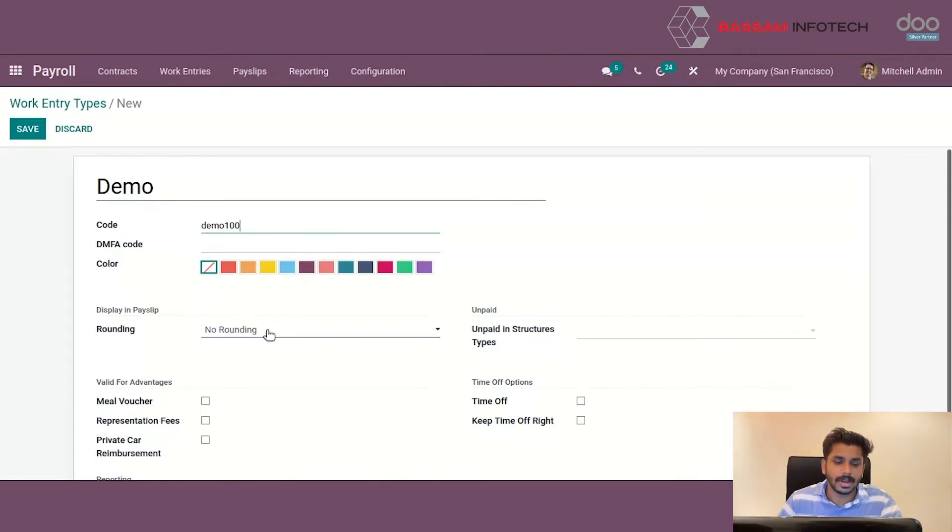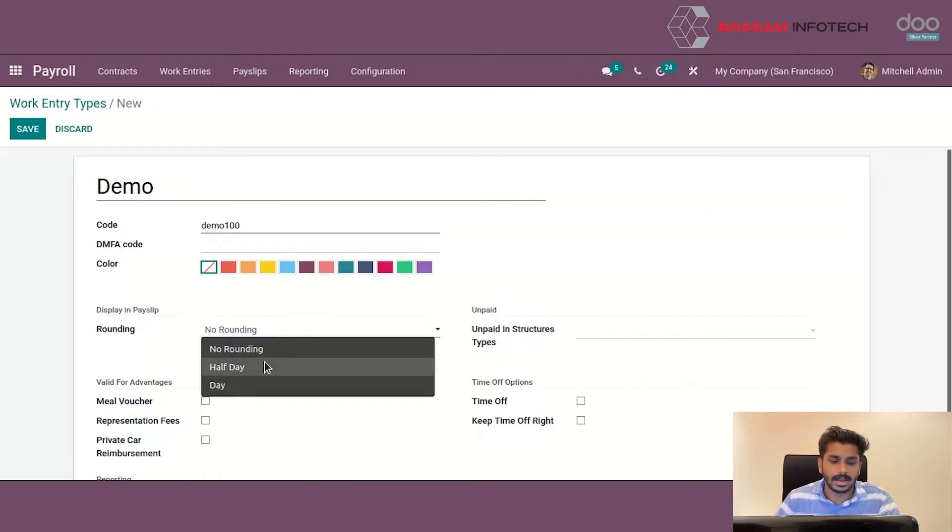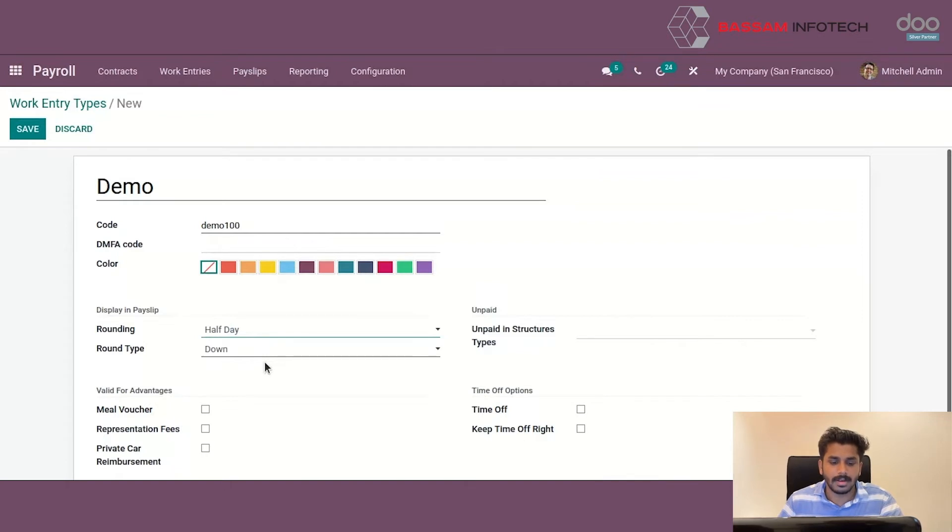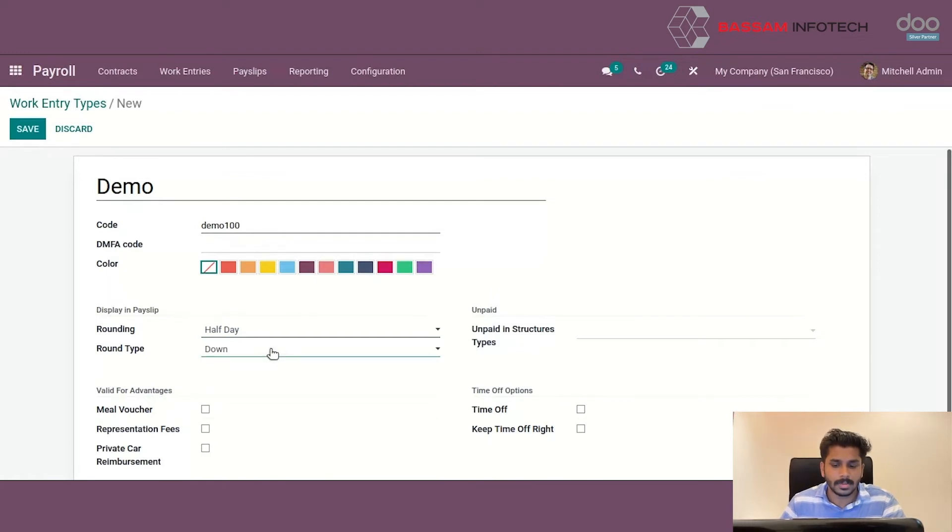We can choose rounding as no rounding, half day and day which will be displayed in the payslip. If we select half day or day, we can see a new option round type which is closest, up and down.